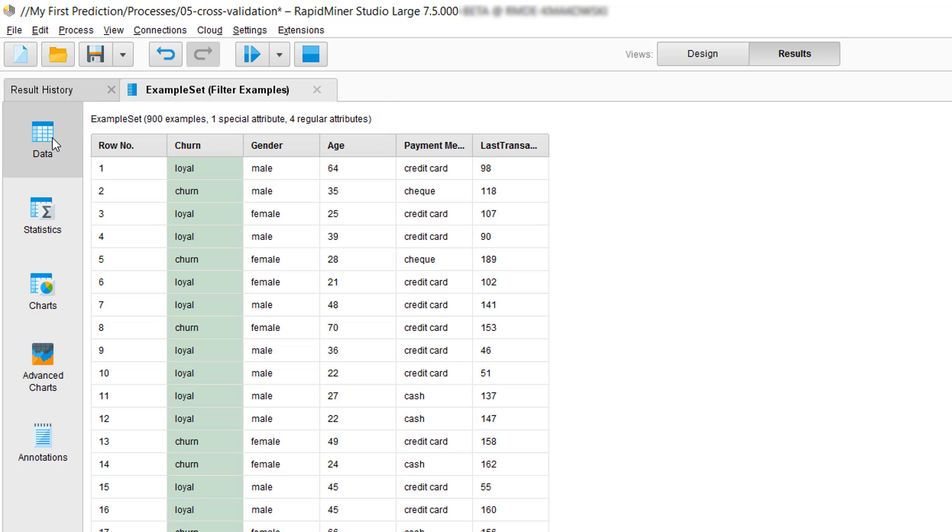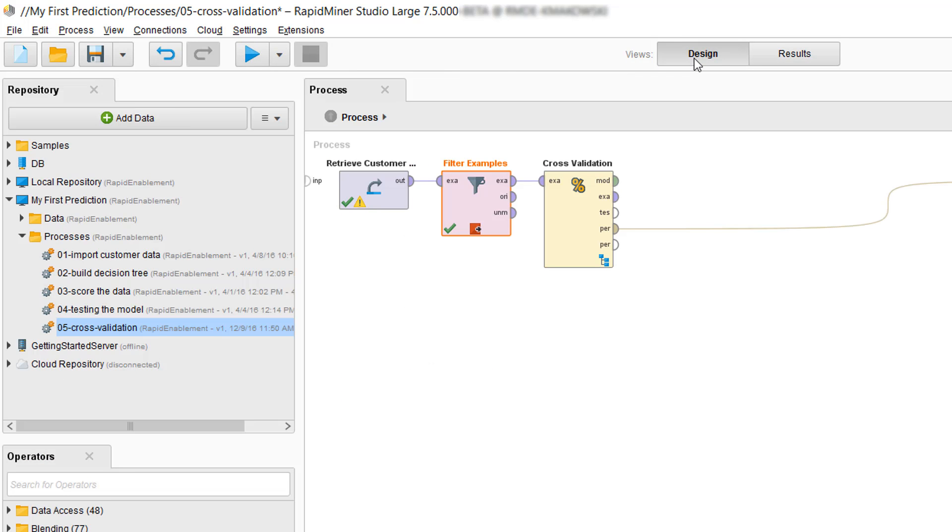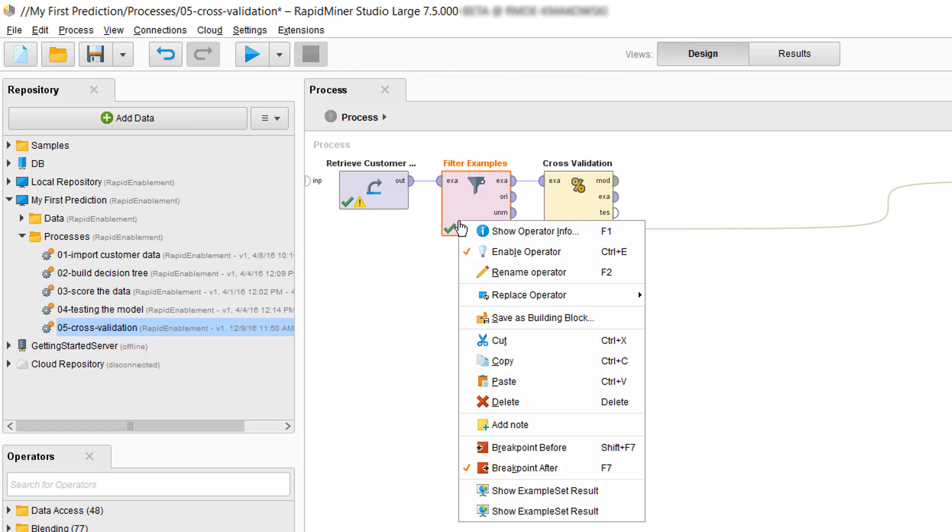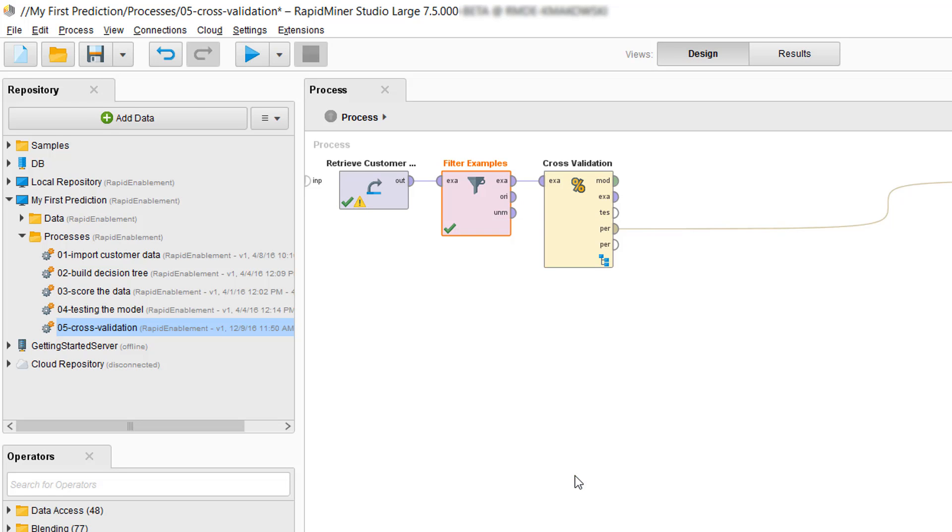Before we move on, I want to point you quickly to the indication that we're now really in the middle of the process at our breakpoint. See up here? The Run Process button has changed and now allows us to resume the process execution. However, we will just stop it and then return to the design view as we've completed our data review. So, let's also remove the breakpoint.